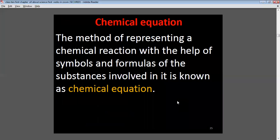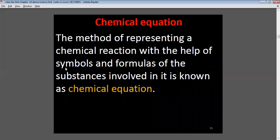Chemical equation: The method of representing a chemical reaction with the help of symbols and formulas of the substances involved in it is called a chemical equation.